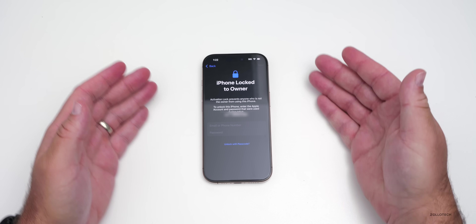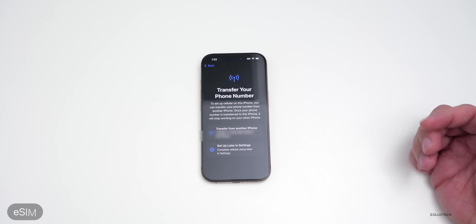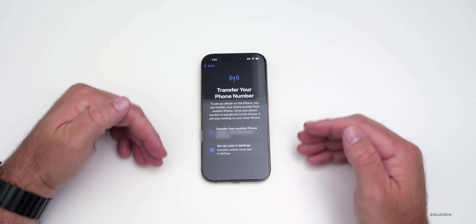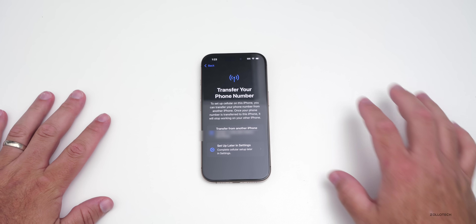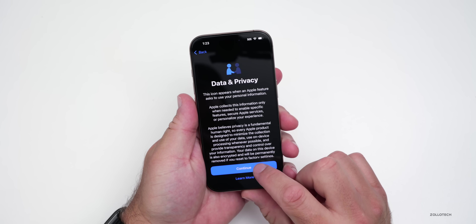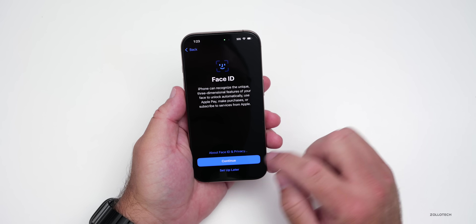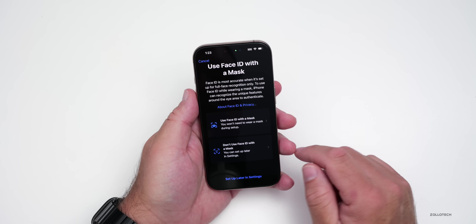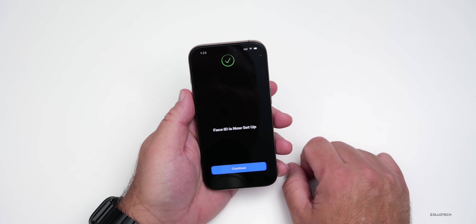It may ask you to unlock the phone depending on how you proceeded. Once you've put in your Apple ID username and password it will unlock. This is also where you can transfer or set up the eSIM — you can transfer from another phone or set it up later in Settings. The device won't forget an eSIM it's previously had. Then continue through Data & Privacy and set up Face ID or Touch ID.